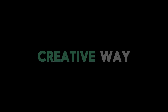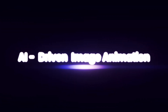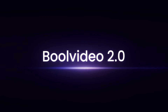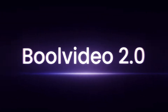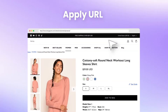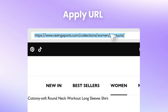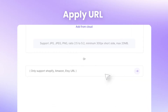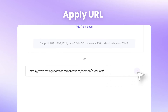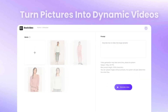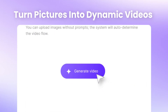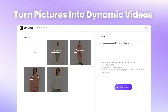Looking for a fast and creative way to turn your product photos into dynamic videos? With Bool Video's new feature, Transform Static Images into Dynamic Videos, it's easier than ever. Just upload your image, choose from hundreds of dynamic templates, and let AI do the rest.